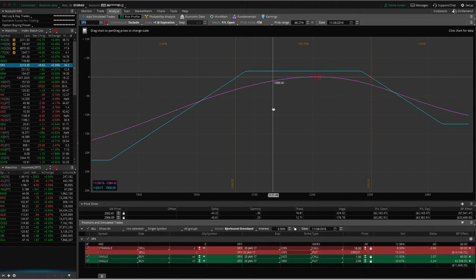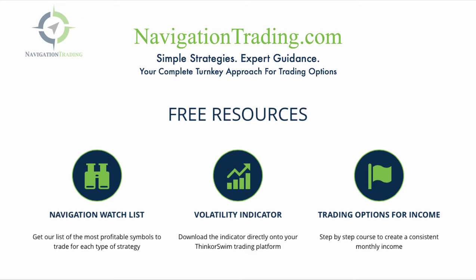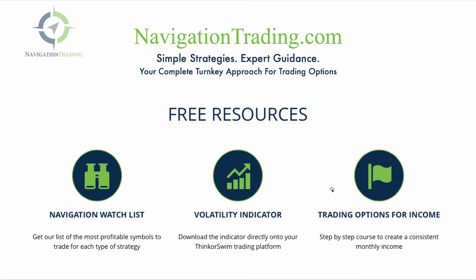I hope that was helpful. If you'd like to learn more about the different strategies that we use to make consistent returns, come see us at NavigationTrading.com. We've got a ton of free resources, including the Navigation Watch List, which is a list of the most profitable symbols to trade for each type of strategy. We've got the Volatility Indicator, which you've seen on my charts. You can download this directly to your Thinkorswim trading platform. And we've got a free options course called Trading Options for Income, which is a step-by-step guide to get you making consistent trades right away. We look forward to seeing you there.